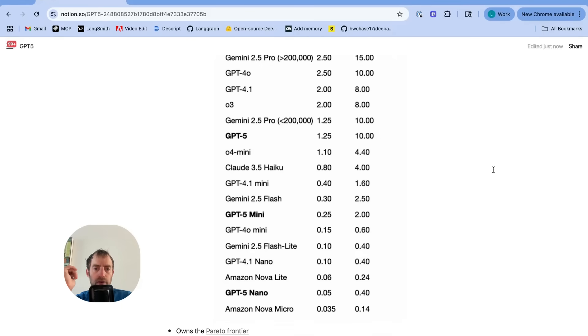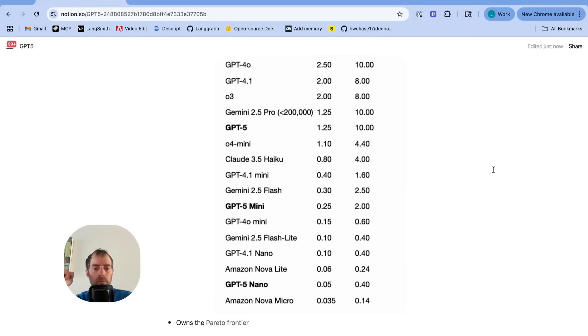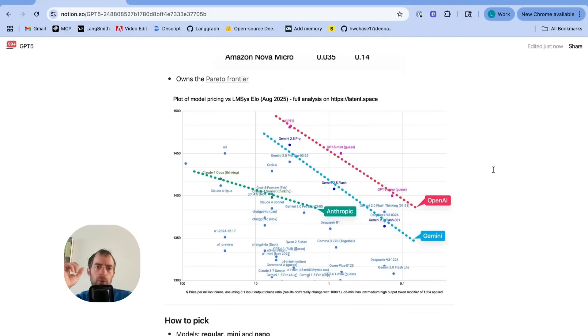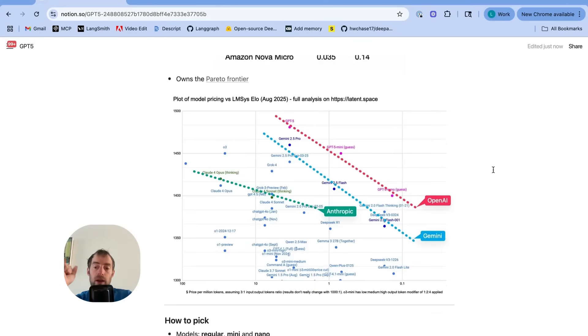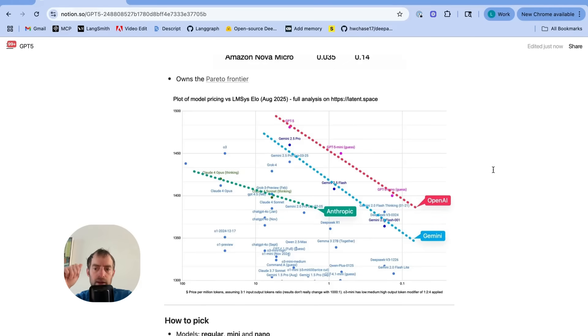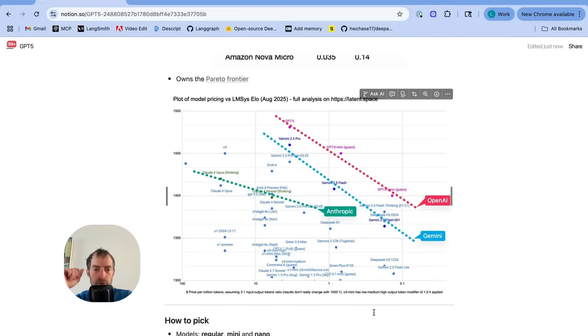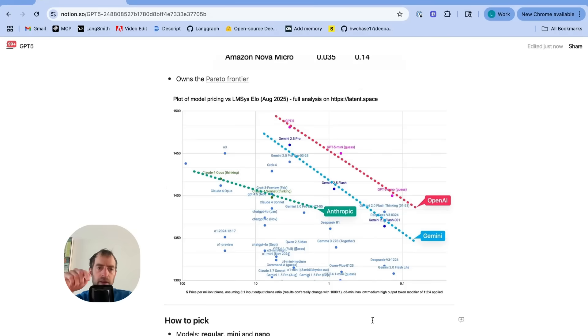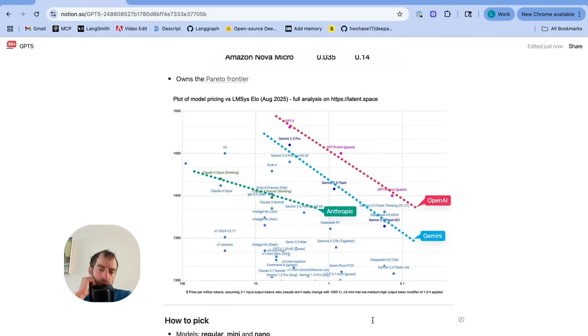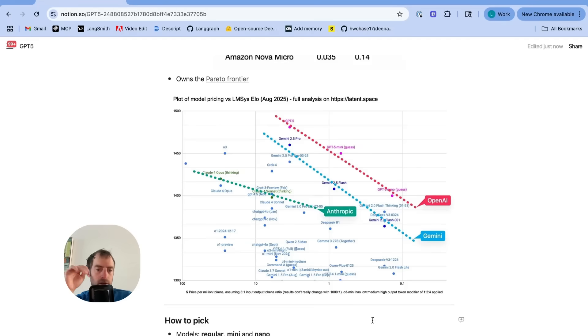It's even priced lower than 4.0 and 4.1. Now, you can see there's a few variants. This is through the API, Mini, and Nano. And this is the point that SWIX is making about the Pareto frontier. They're really trying to push this out further still than Gemini, which was already that intelligence versus cost frontier.